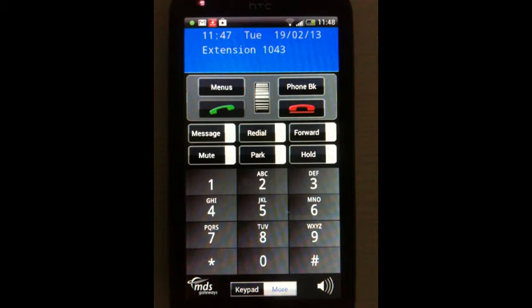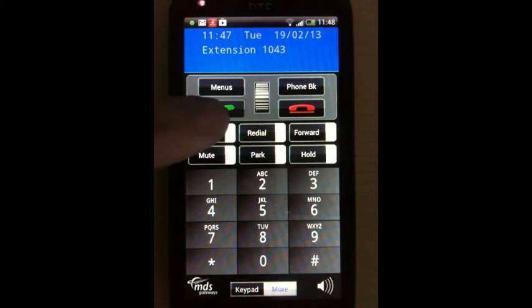Additionally, you can dial directly from your smartphone contacts list by pressing the green key.